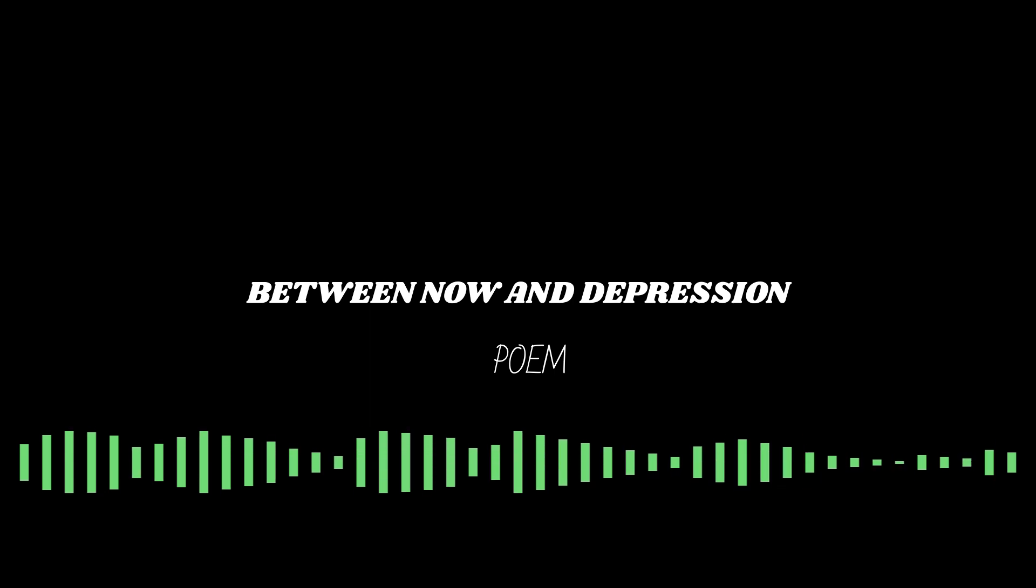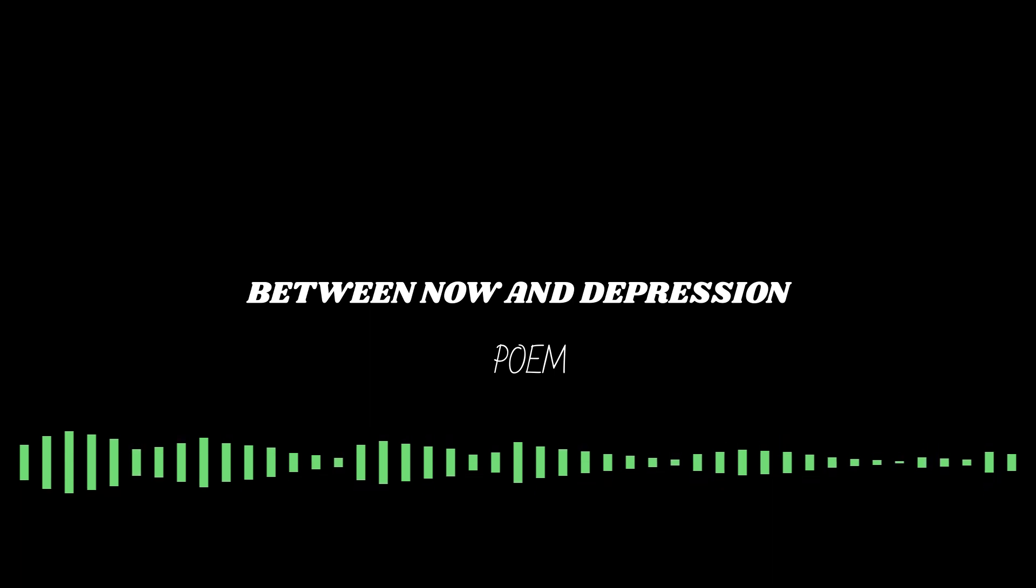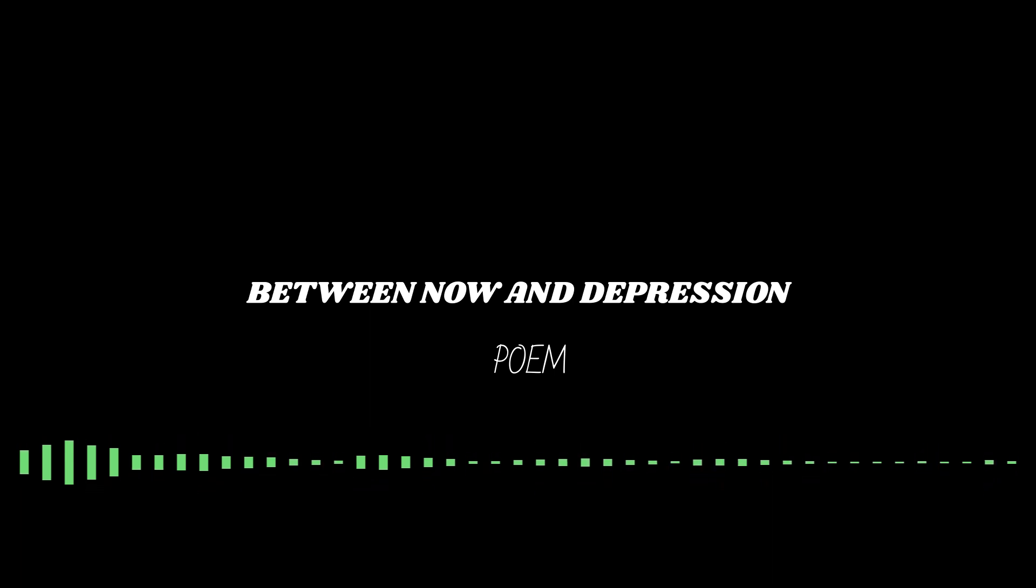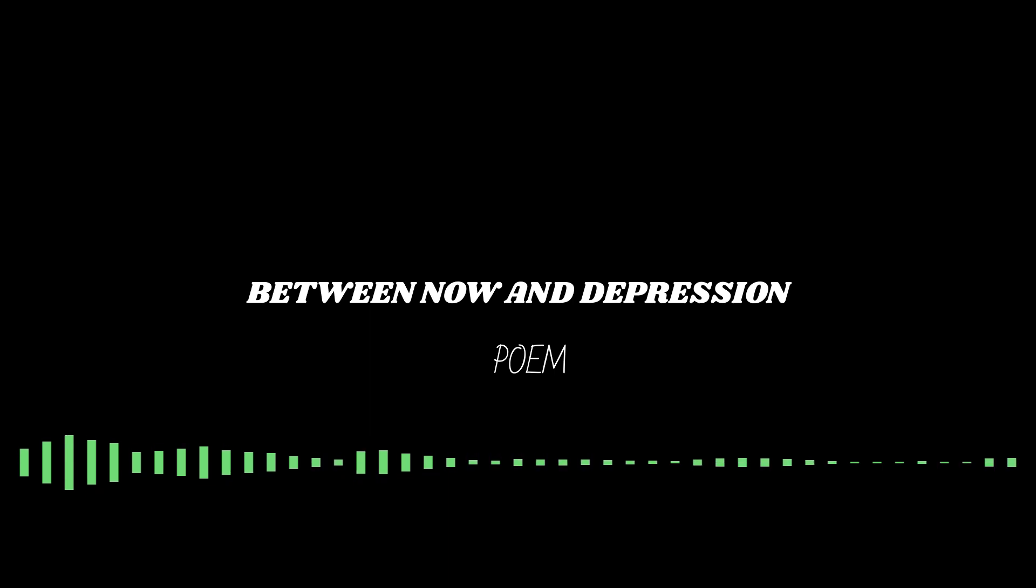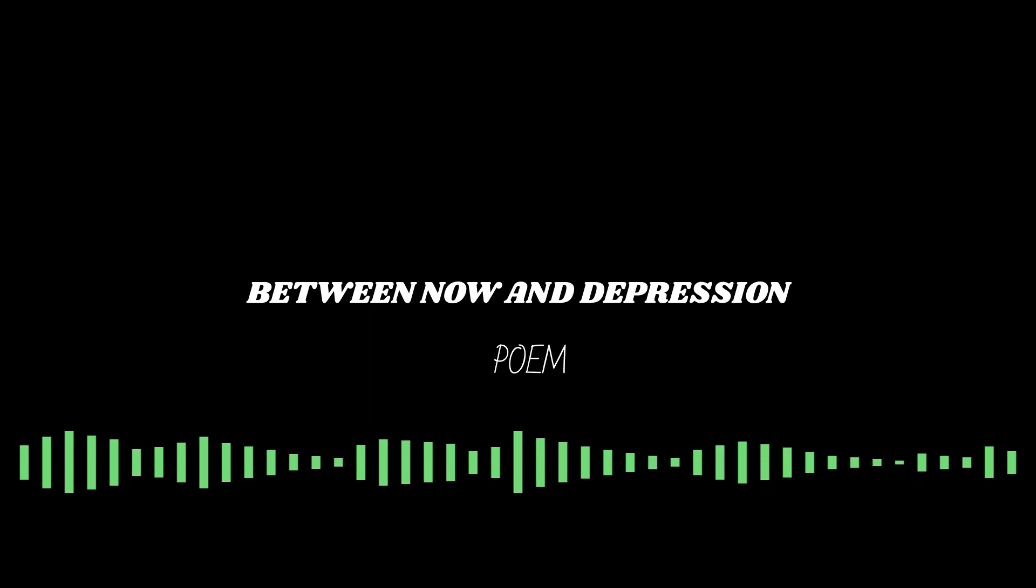The poem I'm reading is entitled Between Now and Depression, and this is how it goes.